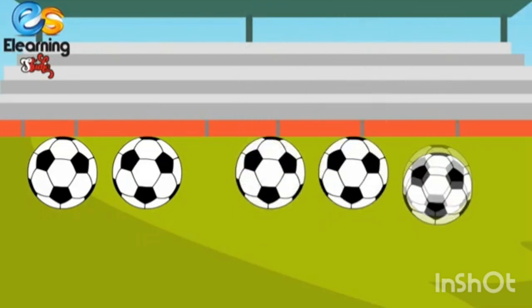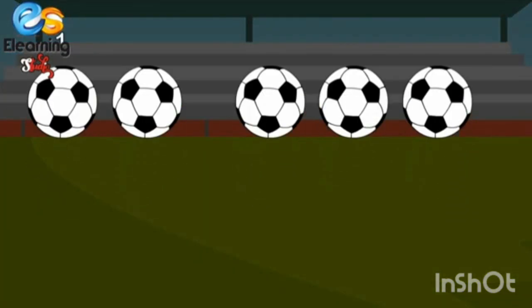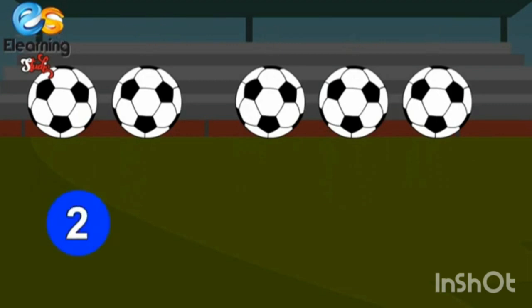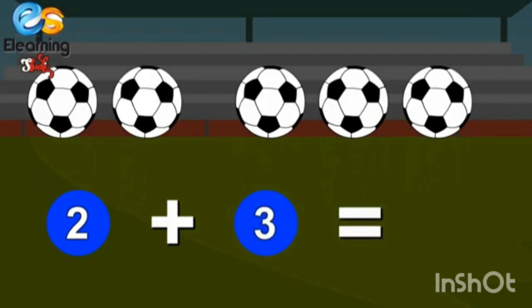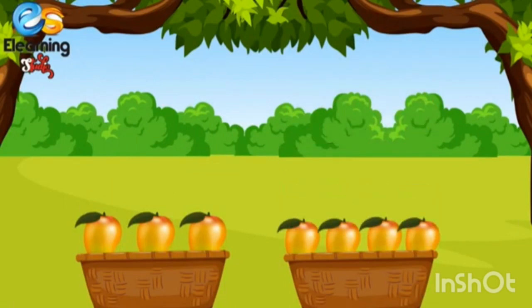Two footballs and three more footballs. One, two, three, four, five. Five footballs. Two plus three is equal to five.